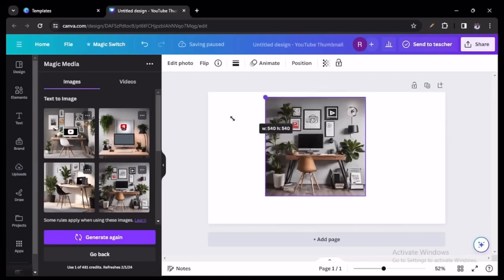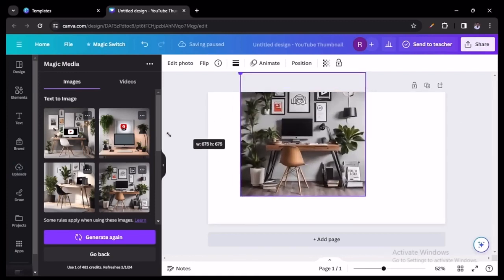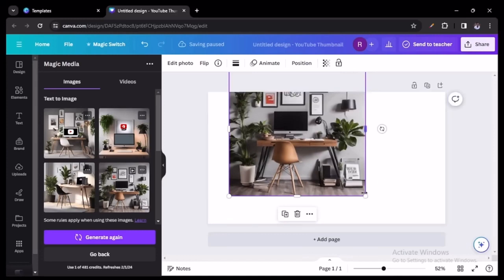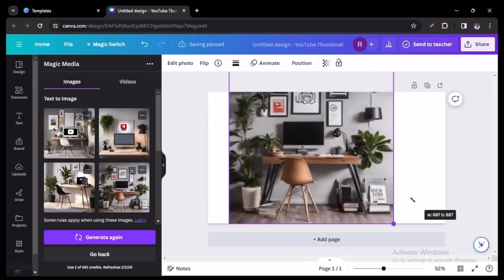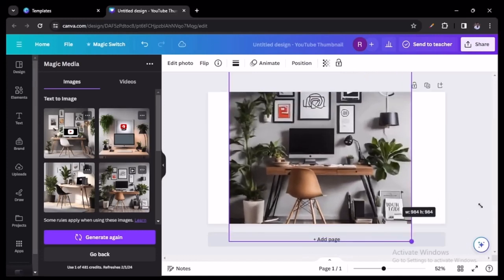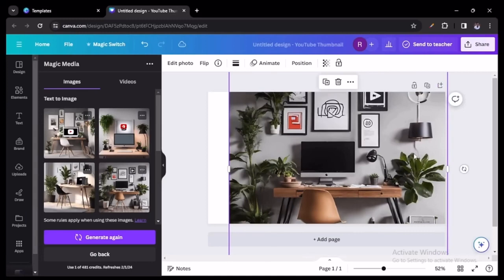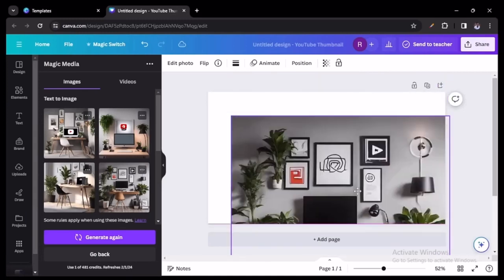Once you select an image, it will appear on your template. You just want to go ahead and fill it in so that it fits the entire sizing of the thumbnail.